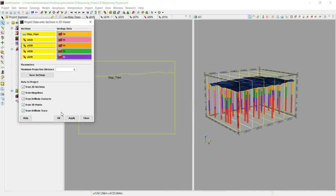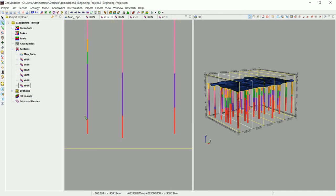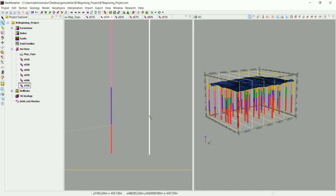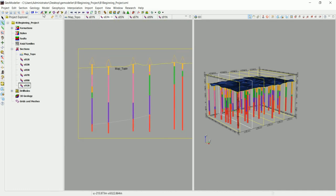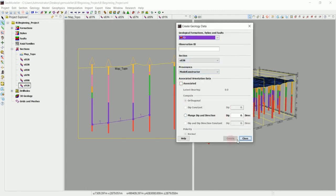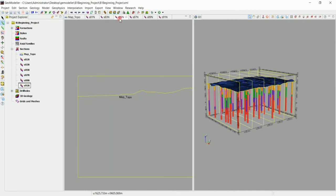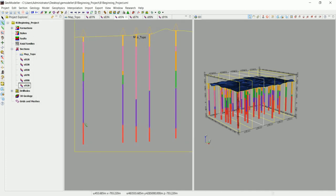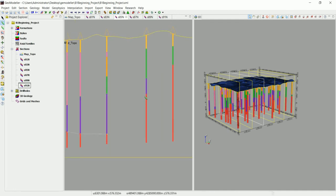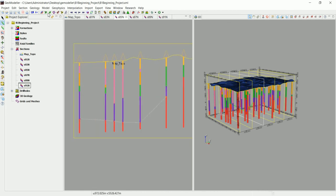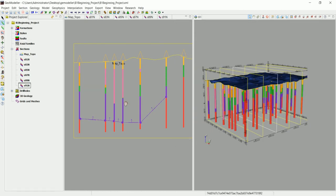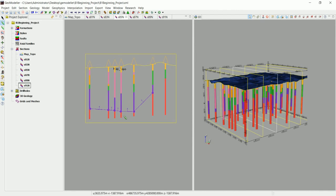Let's go to the second section and do the same thing — project all the data. We can see the same formation here. Digitize the contact to tell GeoModeler this is the bottom of that formation, set it to Associated, and click Create. Now go to the next section, project the data, click OK, digitize the bottom of that formation, and tell GeoModeler this is the bottom of that formation, then click OK.